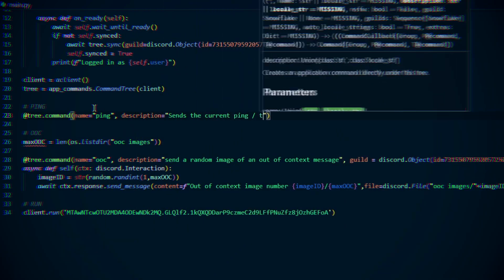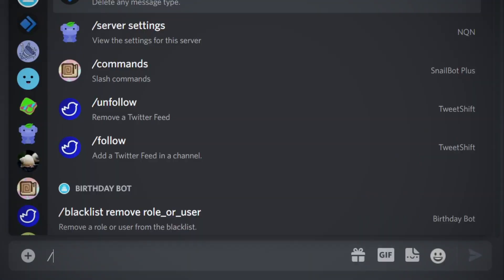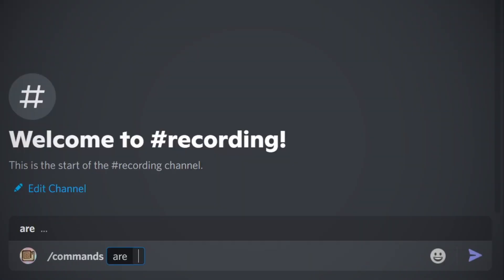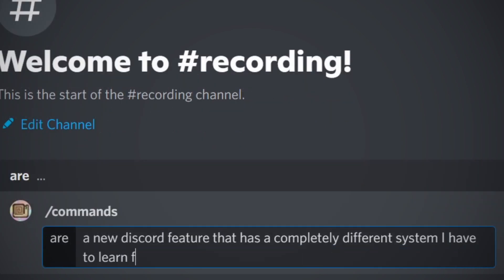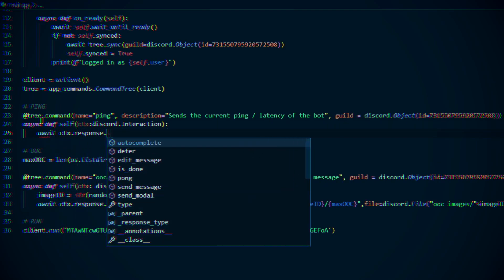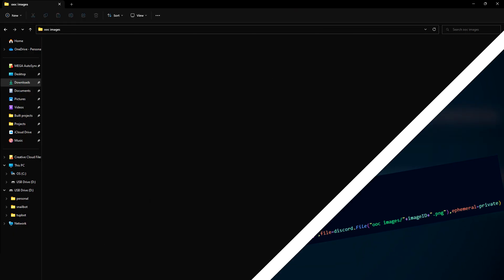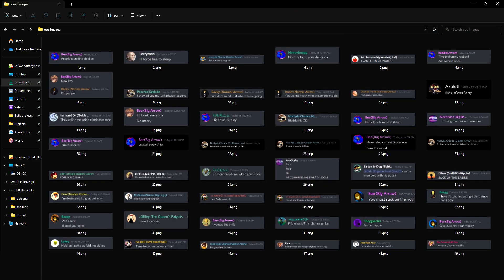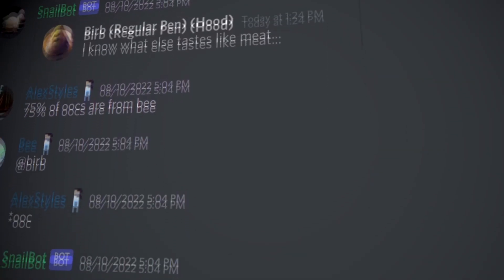I had to set up the bot, and remember how I said I wouldn't be able to reuse any of my background knowledge? The reason for that is because I want to use slash commands, which are a new Discord feature that has a completely different system I have to learn from scratch. Anyway, the first thing I did once I had it finally set up was to port over the out of context command, so that you could get a random image from a selection of very questionable messages. It's kind of the main feature that people use the original bot for, so I kind of had to.